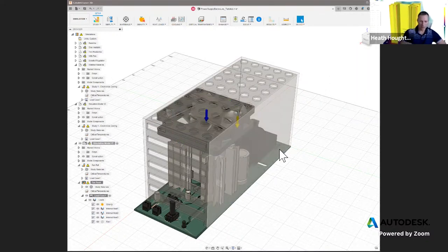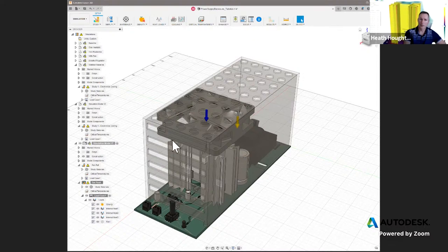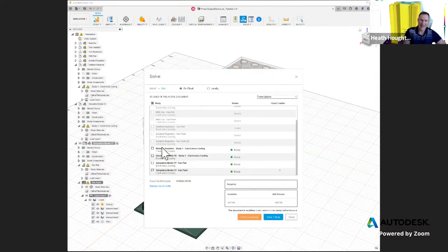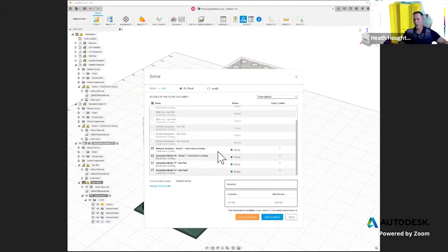In about 10-15 minutes I've set up all of those studies. At this point, if I wanted to, I could hit Solve and solve them all, because we are solving on the cloud — that's a big advantage. I could solve every single one of them at the same time using cloud resources. If a simulation takes less than an hour, solving four at once still takes less than an hour total. We're really accelerating our ability to look at different what-if scenarios if we do them upfront.